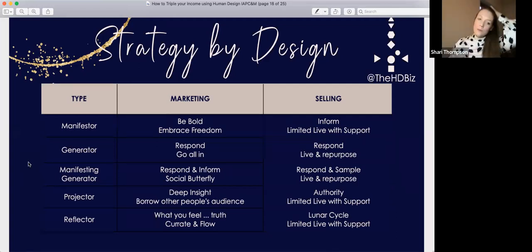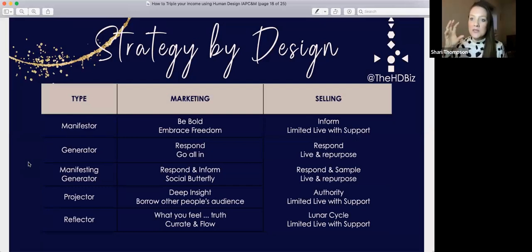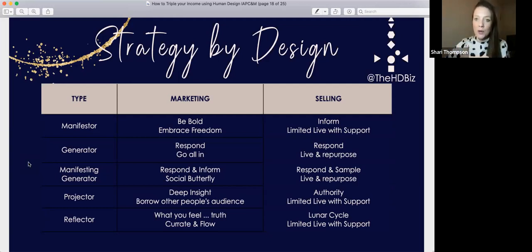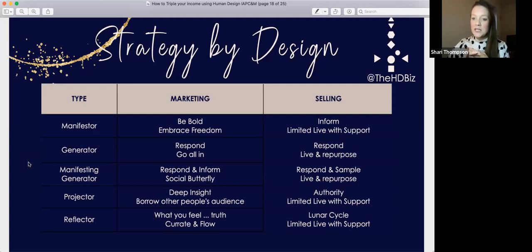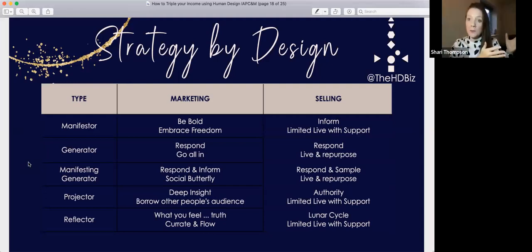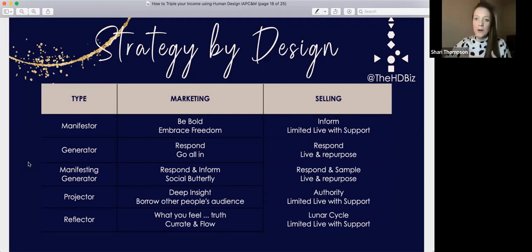Generators and manifesting generators: in your marketing you respond by having conversations with people, interacting in the world, and when you get that sacral hit you turn that into marketing. It could be a question asked by a client, something you see in a group, something you hear on Audible. If I see something written wrong about human design, I don't respond on their thread — that's their space — but I'll go create my own post. That's how the response piece works: I see it, I want to talk about it, I connect with it, I respond to it, I want to share this to a wider audience.